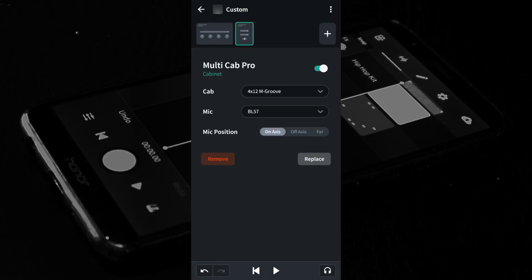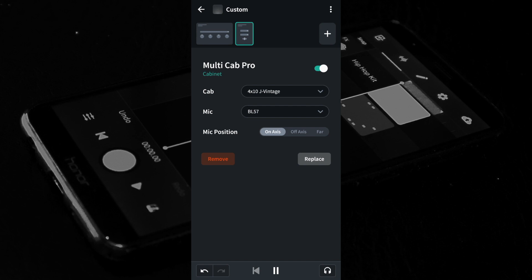Once again you can tap the play button to hear the cab effect on the acoustic guitar. For this demo tap on 4x10J Vintage. Here I have left the mic and mic position as the default, but feel free to change them to hear how they change the sound.